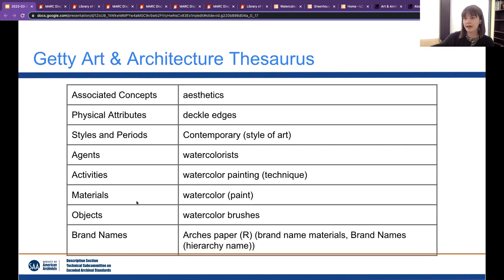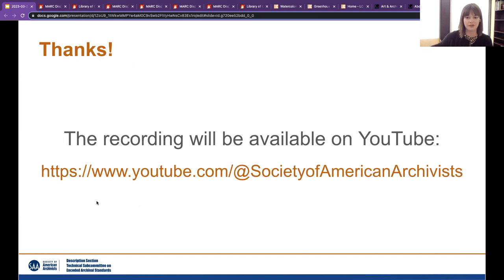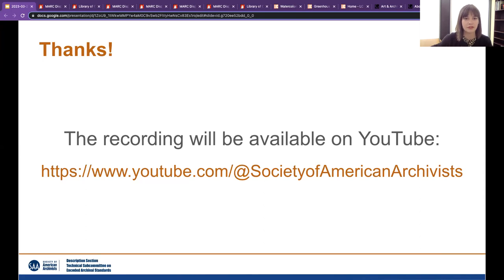That is what we have for you here today, and we still have about 10 minutes for questions. Let me stop sharing my screen.